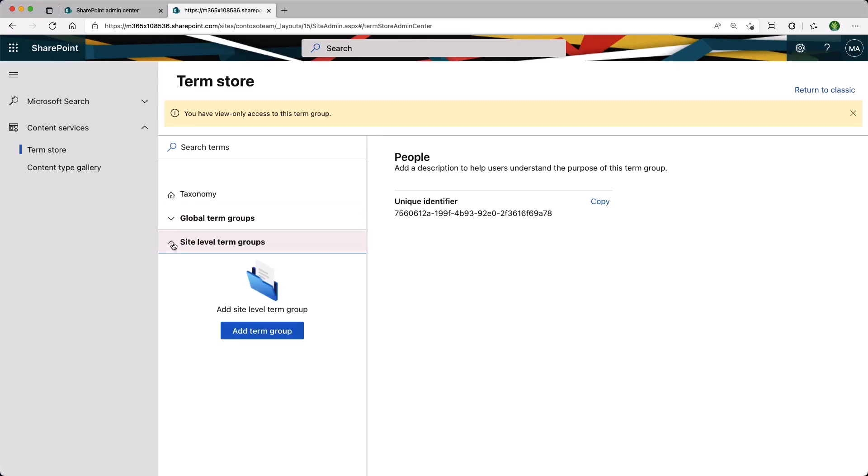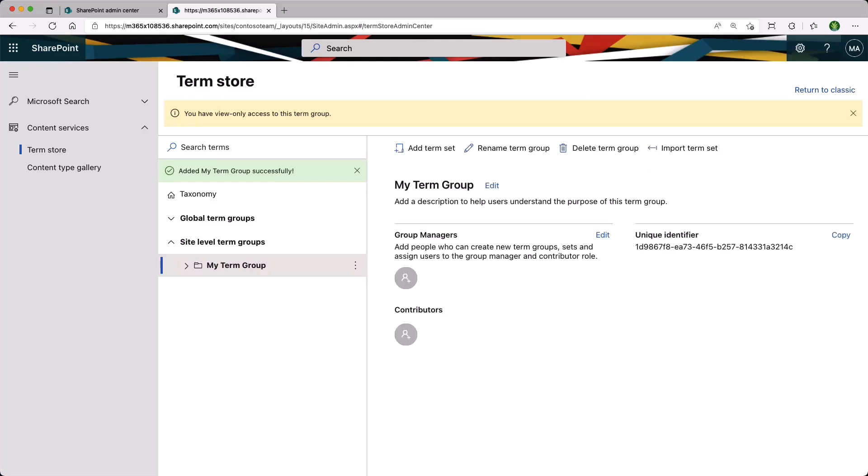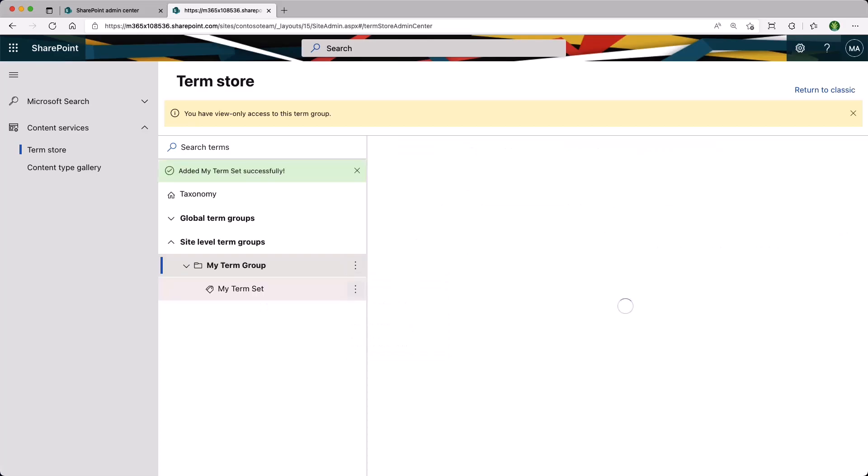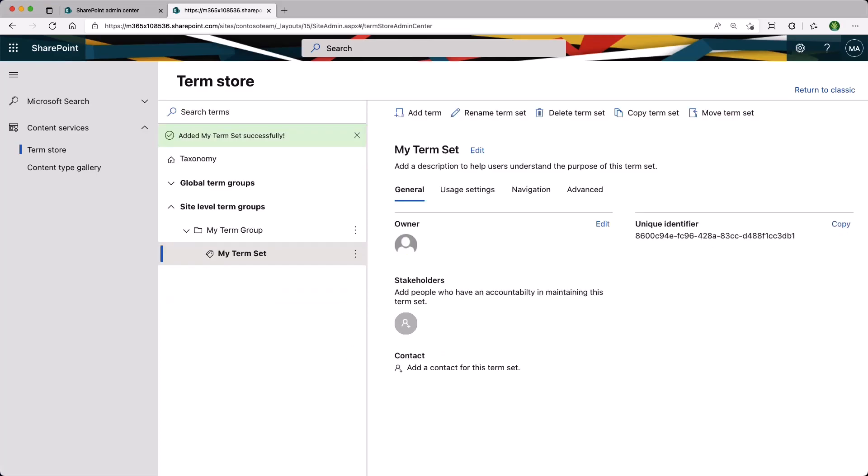Remember, we are at the site collection level. So let's go ahead and add a couple of terms. Gonna add a Term Group first, then click the Ellipsis and we can add a Term Set. And finally, we can add a Term.